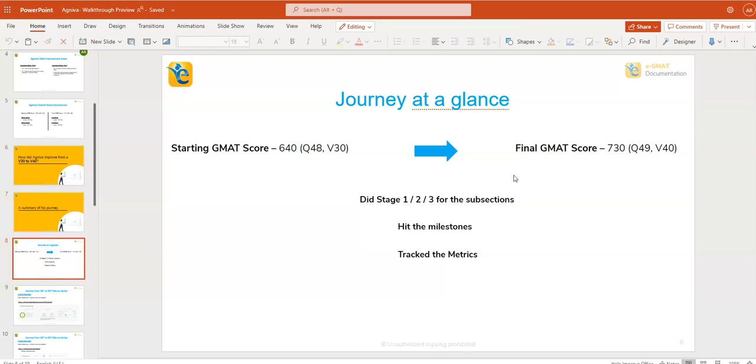I hope this video gives you a very clear understanding on what should you do to reach your target score and you follow that path out. I wish you all the best and happy learning and take care of yourself. Bye-bye.